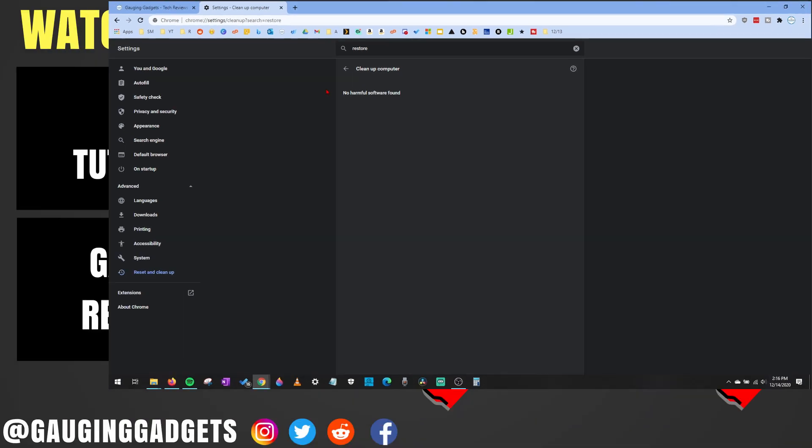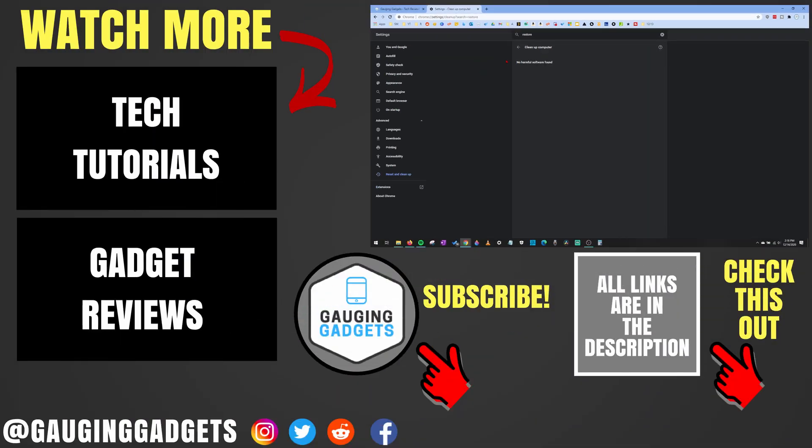All right. So that's how you fix any redirect issues with Google Chrome. If you have any questions about this, leave a comment below. I'll get back to you as soon as I can. If you'd like to see more Google Chrome tutorial videos, check the links in the description. If this video helped you, give it a thumbs up. And please consider subscribing to my channel, Gauging Gadgets, for more gadget reviews and tech tutorials. Thank you so much for watching.